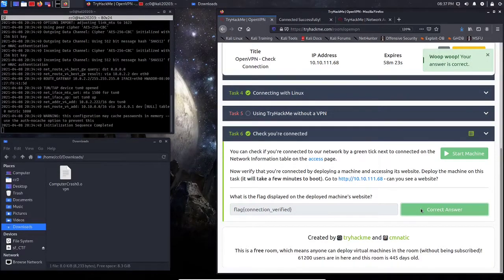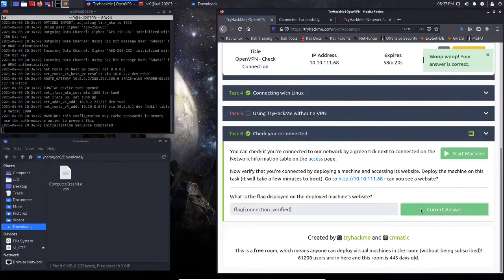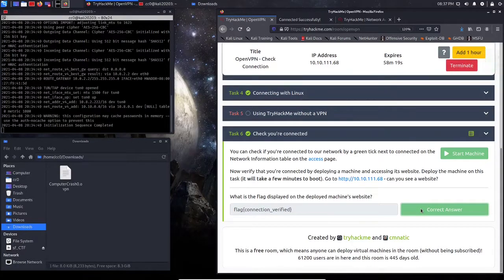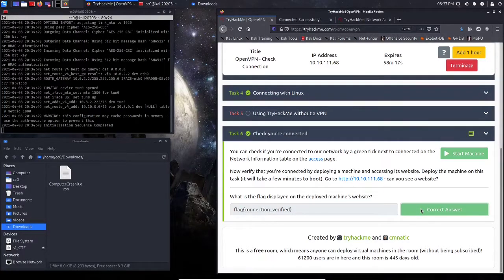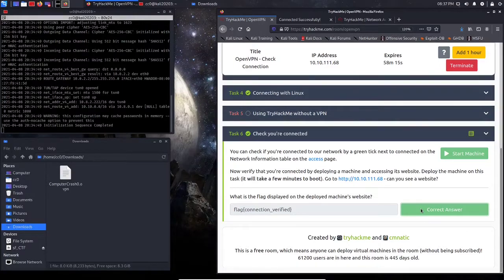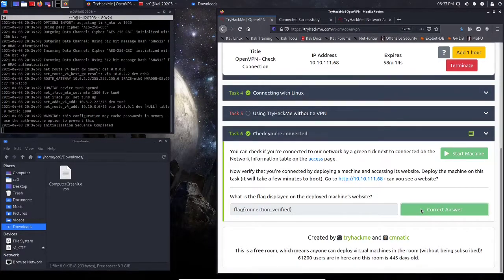Congratulations, everyone. You just completed your first challenge with TryHackMe by connecting to their network. I hope everyone has a good day, and remember, stay curious. Thank you so much.